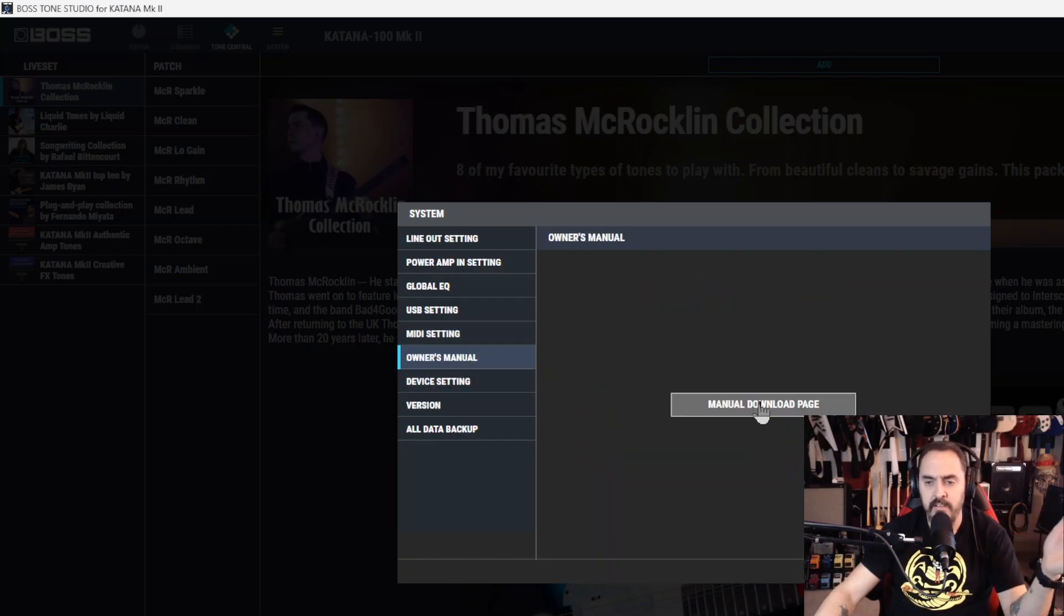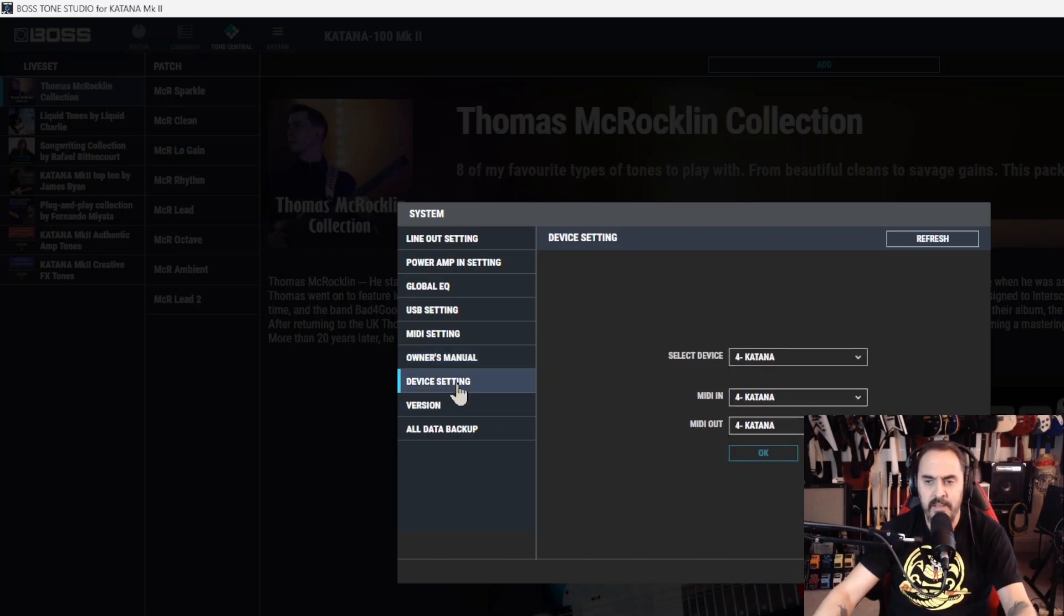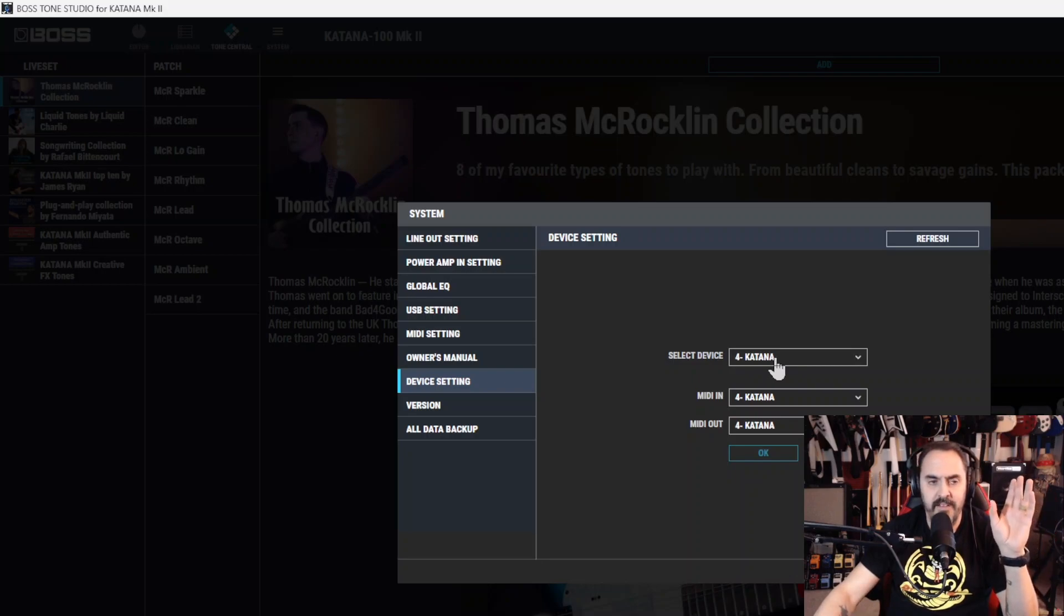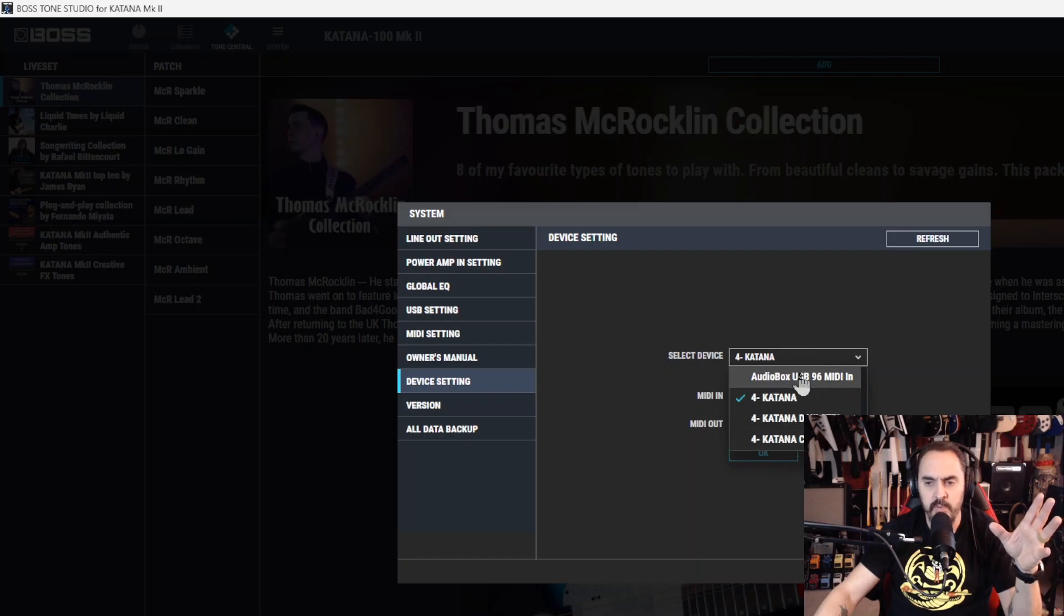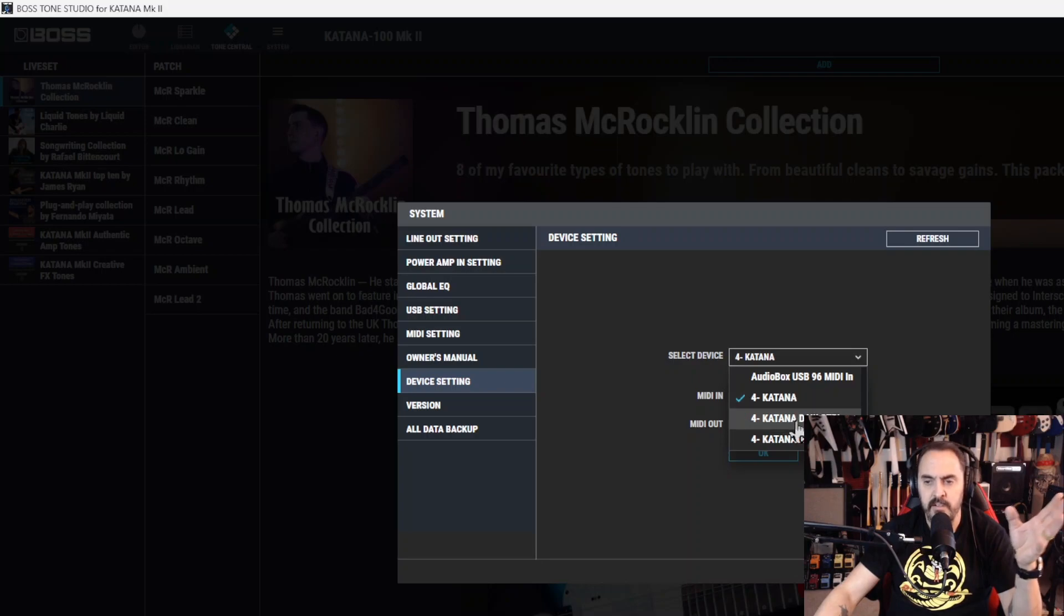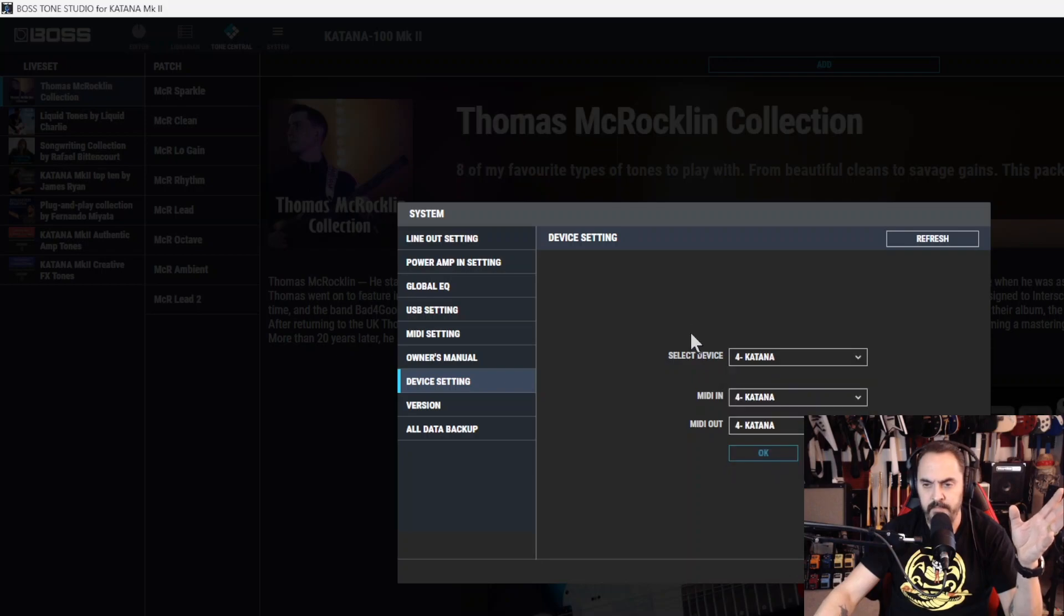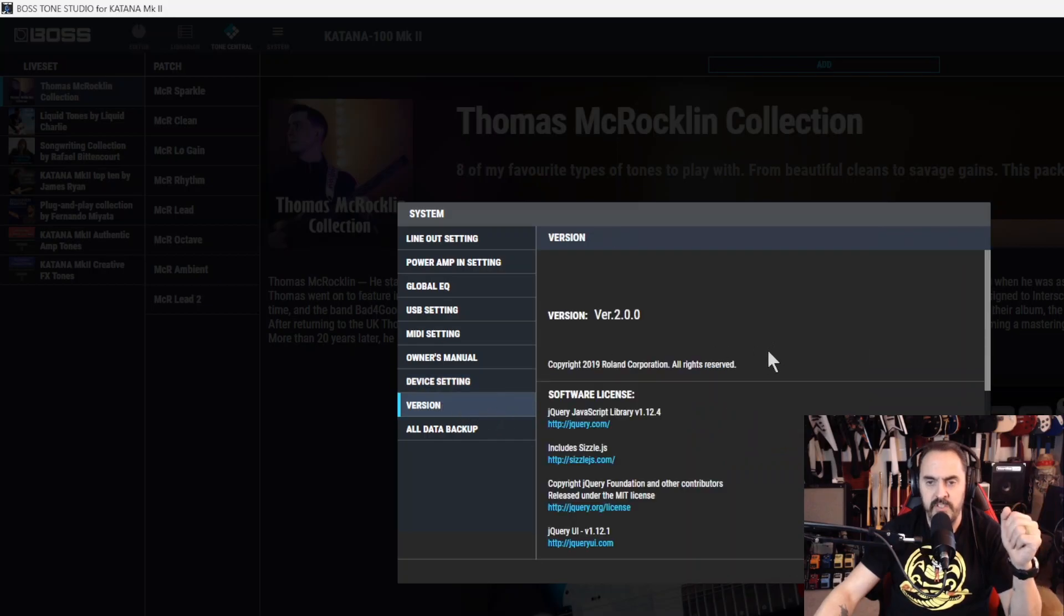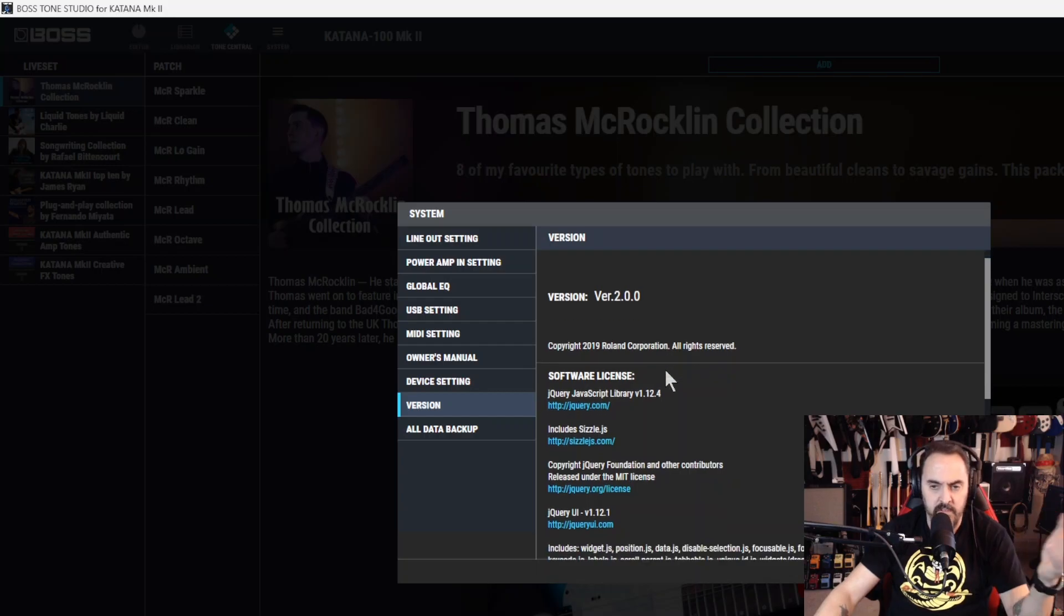Now the owner's manual - you click here, you download the owner's manual. It's that easy. Device settings - when you launch your katana and then launch Tone Studio, it'll come up and it'll ask you which one do you want to select. It's always katana if you're just trying to do katana. You can use the katana as a DAW controller. And MIDI in and out, it's the same thing. You hit OK. And then version - this just tells you what version of the firmware you're using.